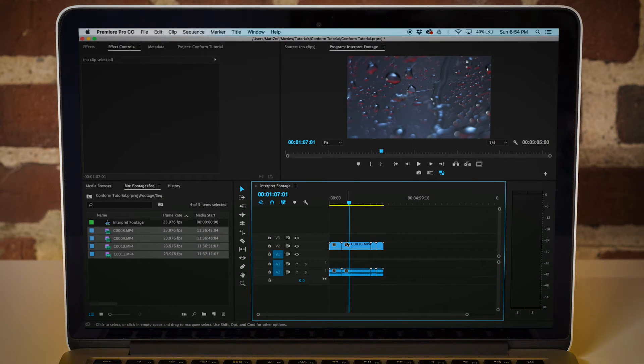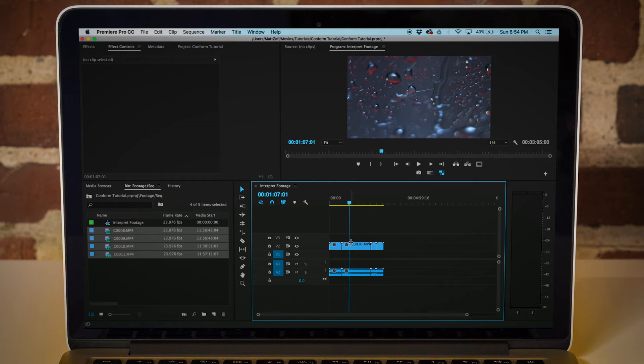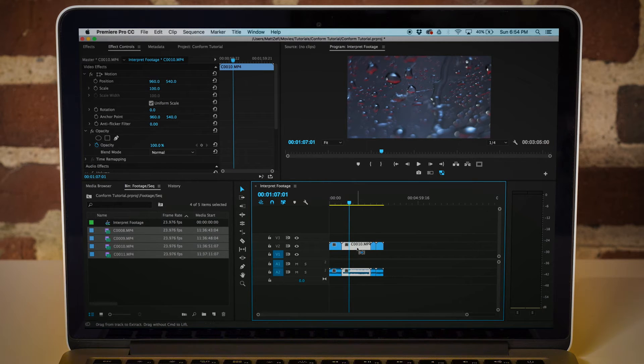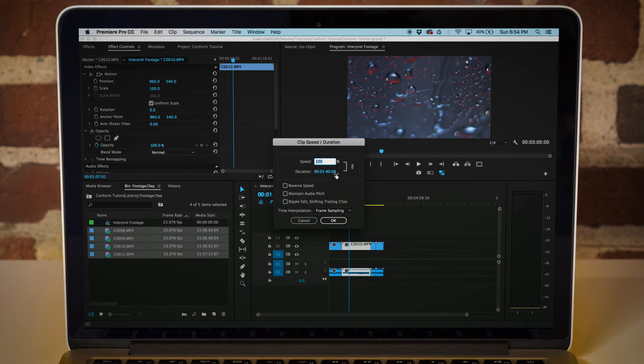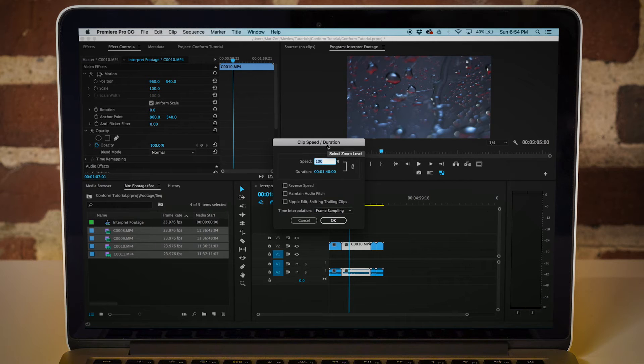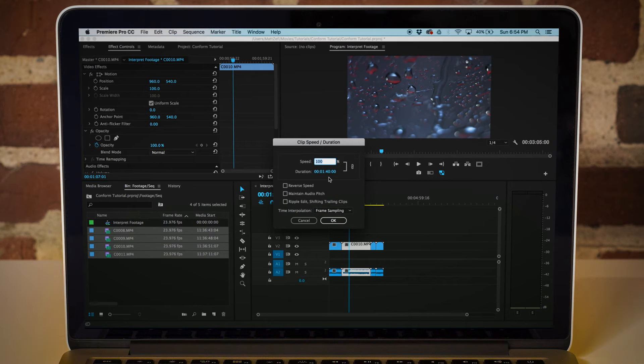Another way you could do this is by speeding or slowing down the duration. So if you did command R and you came into the duration when it is in 120 FPS or it's in its high frame rate, and you slowed it down to real time like that. But I just think this way is much easier.